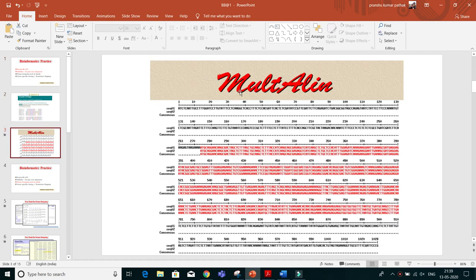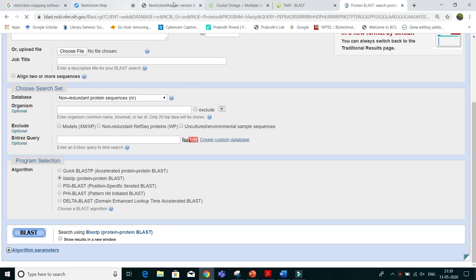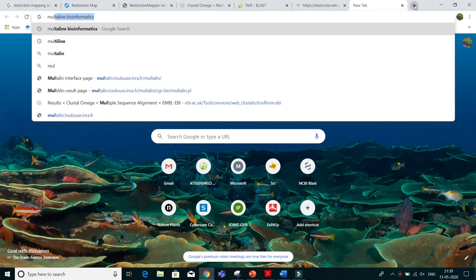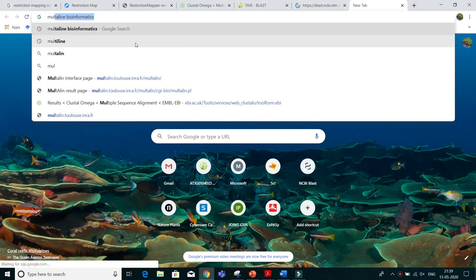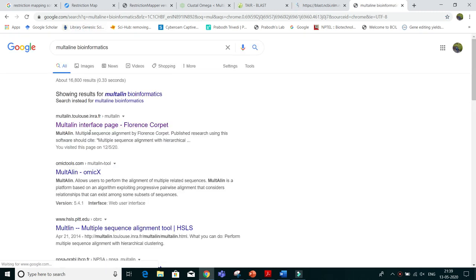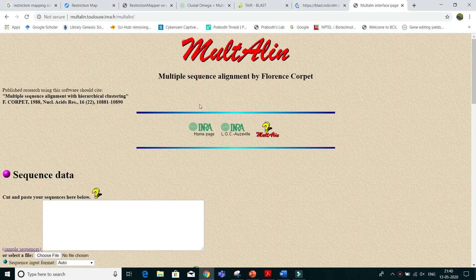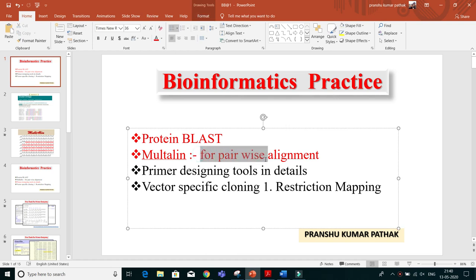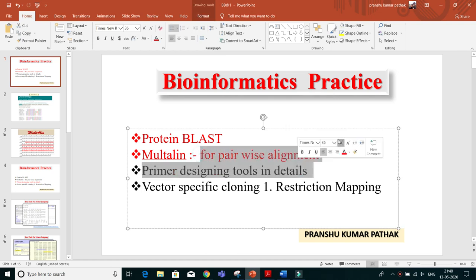Next we have to learn mult align, so we will type 'mult align' in the next place. Mult align is basically used for pairwise alignment. What is pairwise alignment?